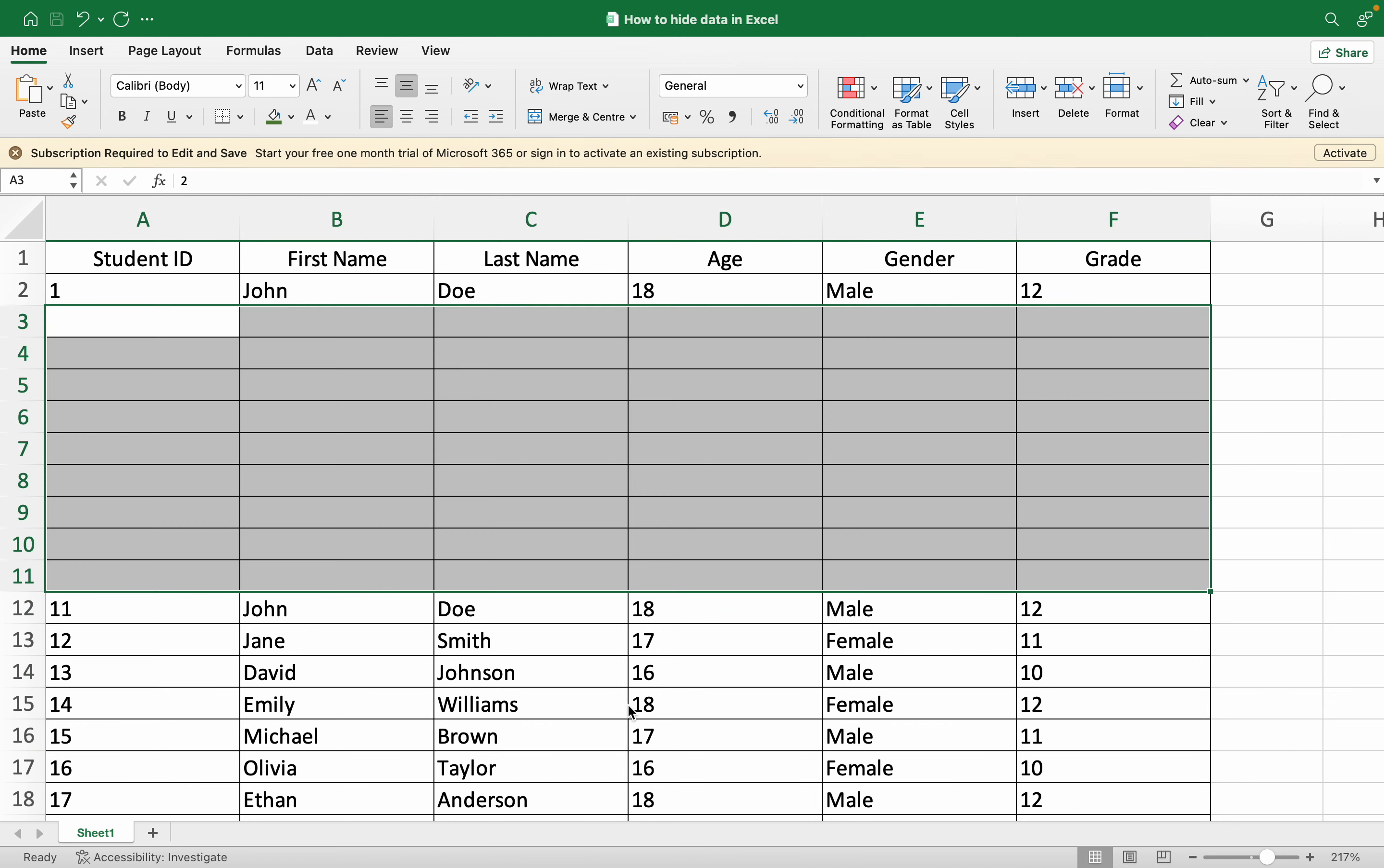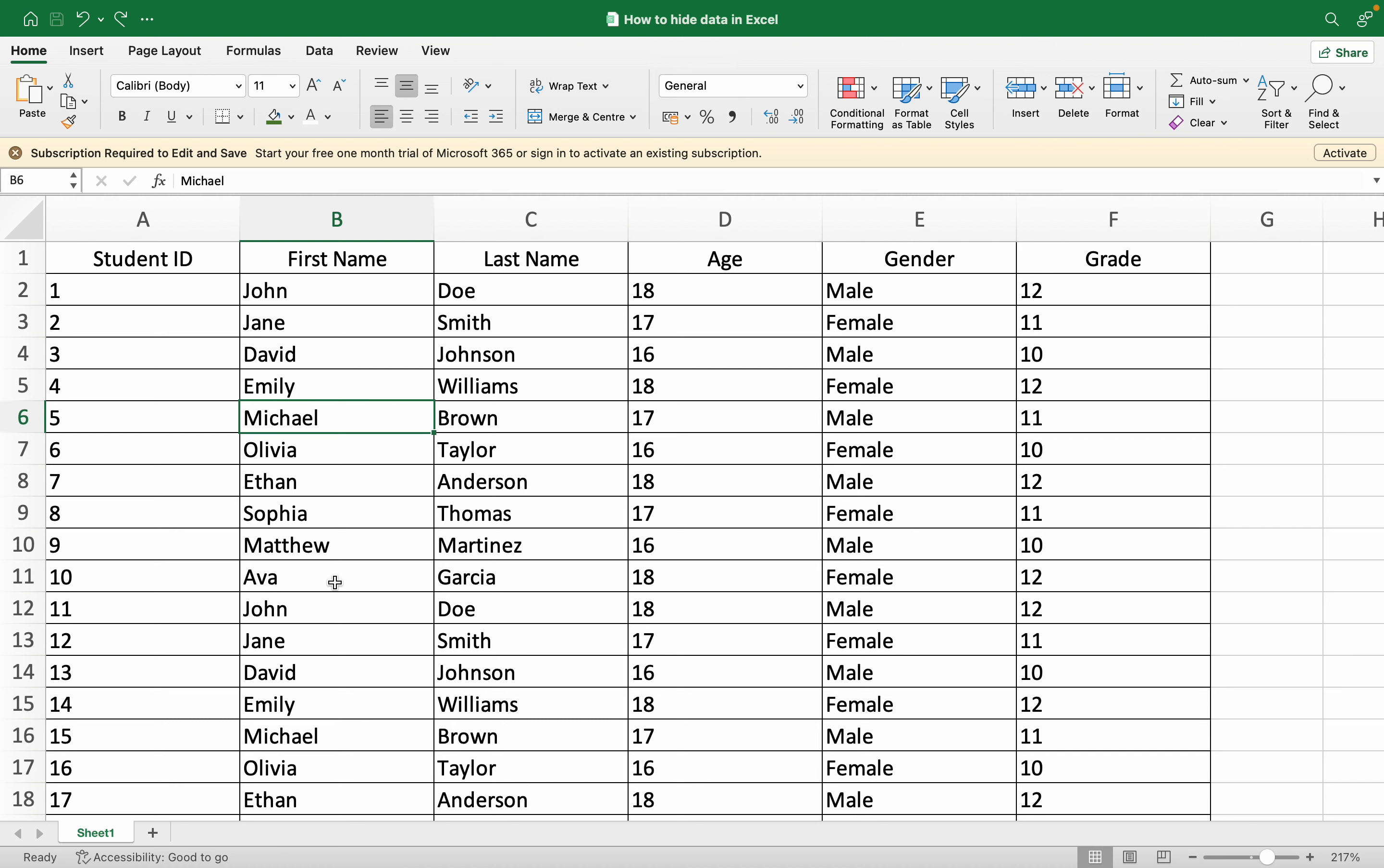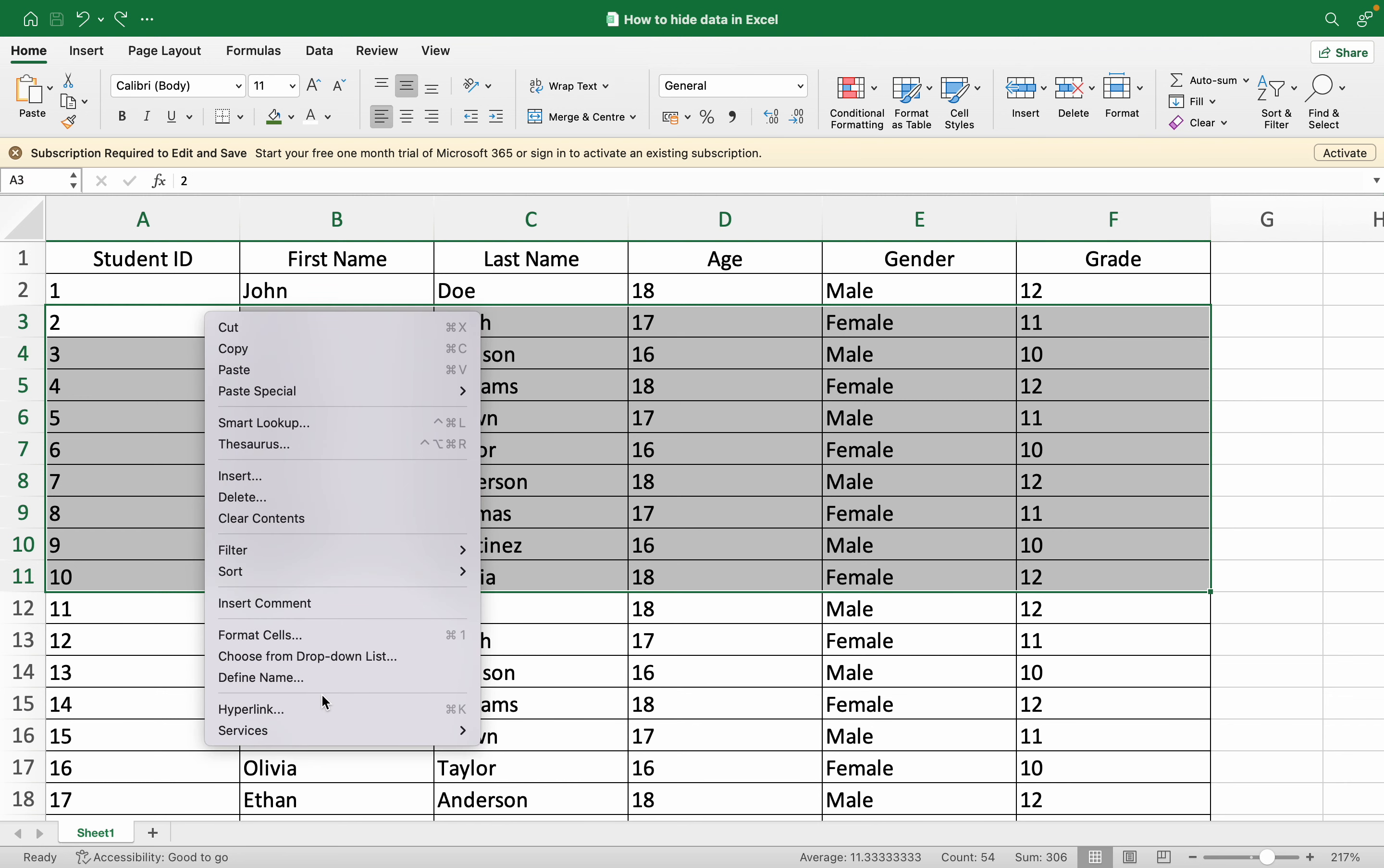Now one way to do it so that nobody can see it is you can select your data, do a right click, and go to the area where we format our cells. So we have to go to Format Cells.